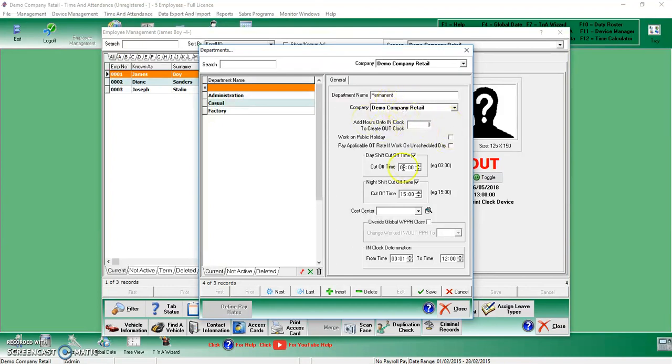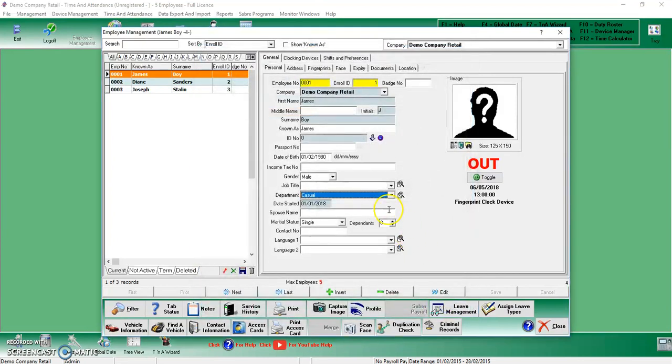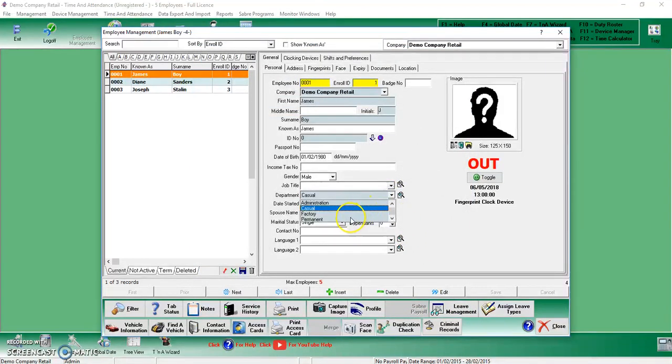You don't really have to change anything over here, you can leave as default. We'll say Save, we'll close over there, click down over here, and make the selection.